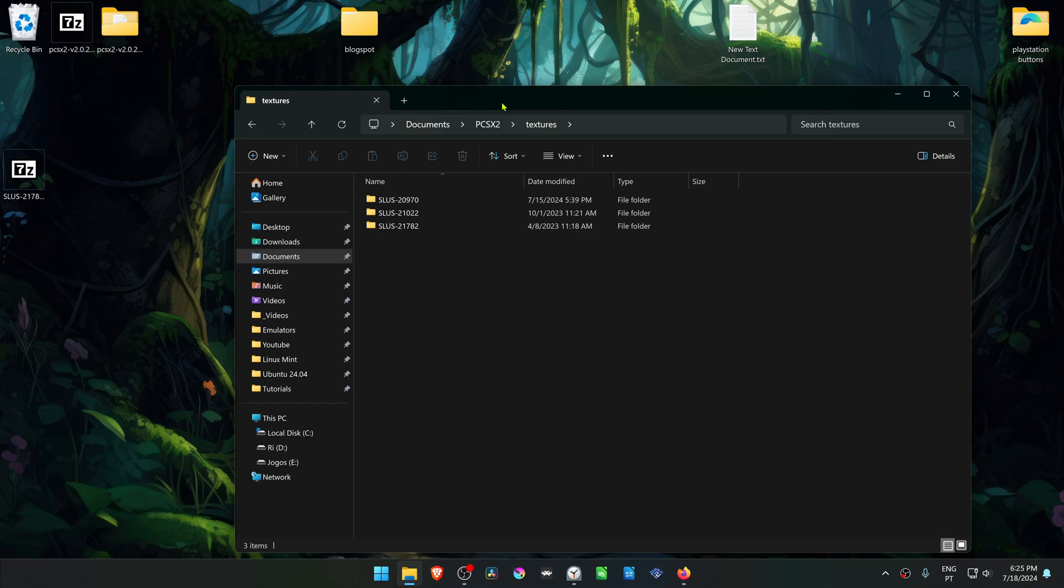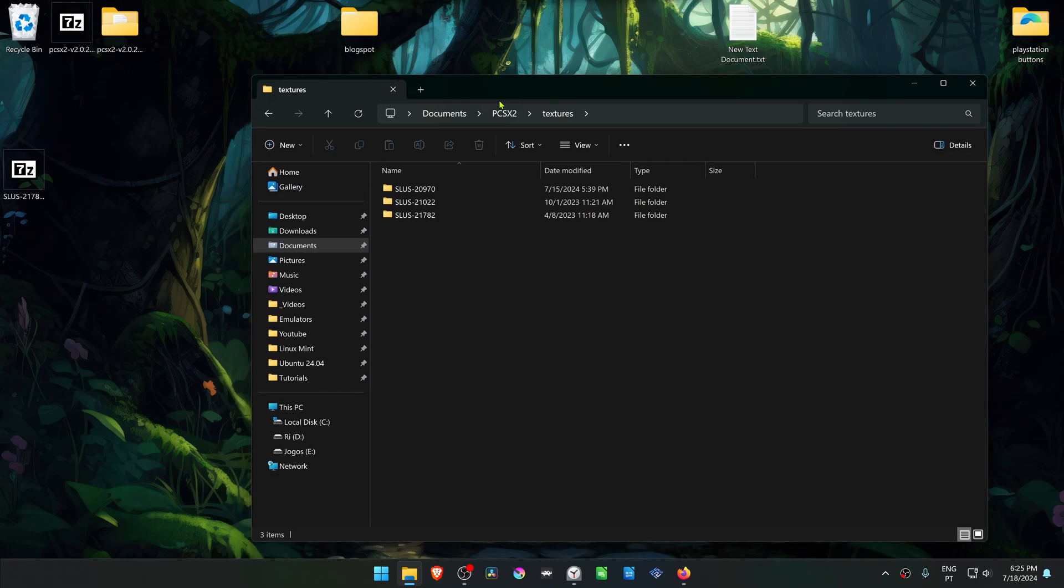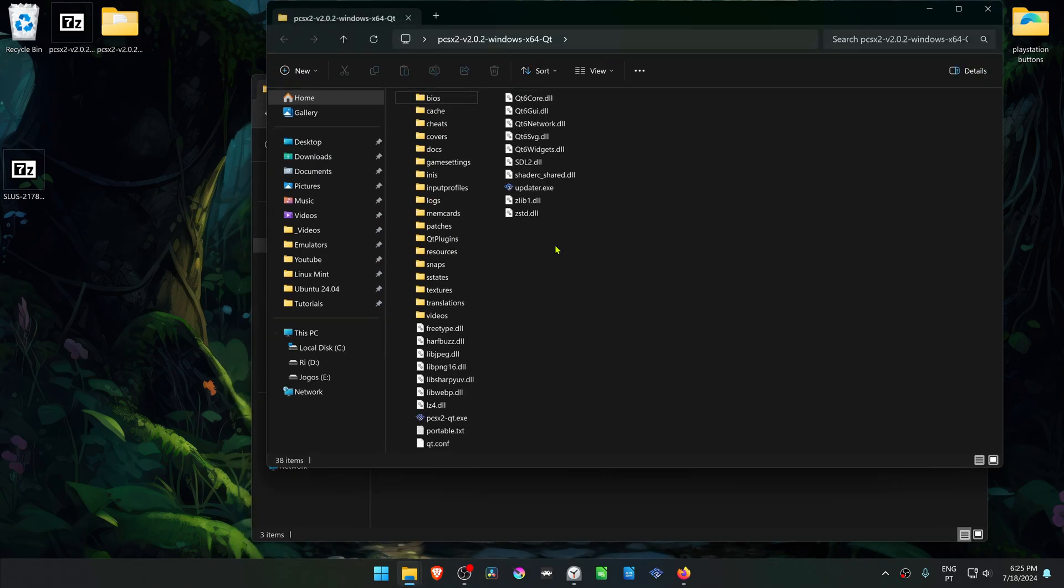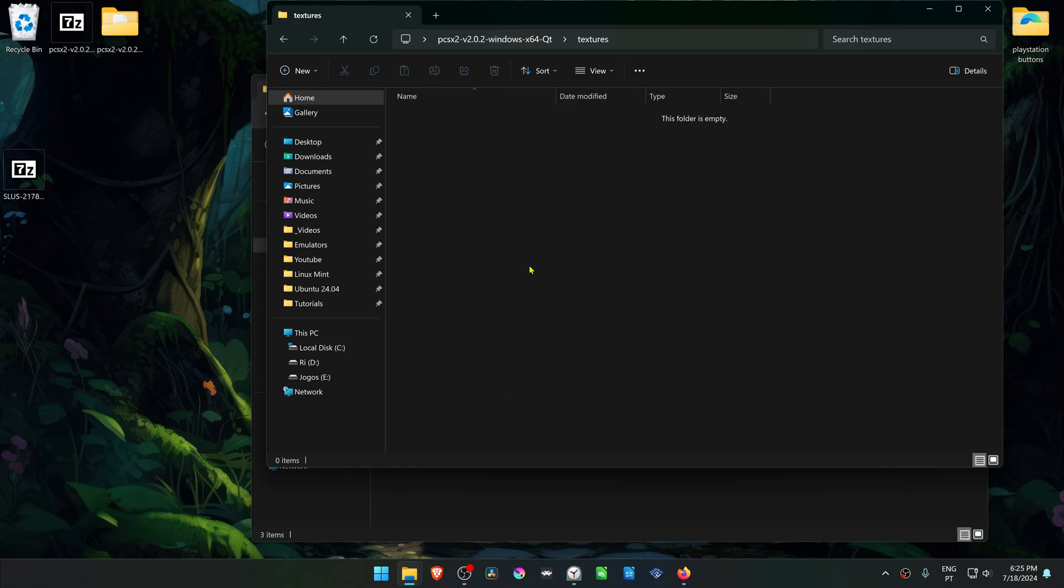And if you're using a portable version of PCSX2, the textures folder is in the same folder as your PCSX2.exe and then you have to paste the textures in here.